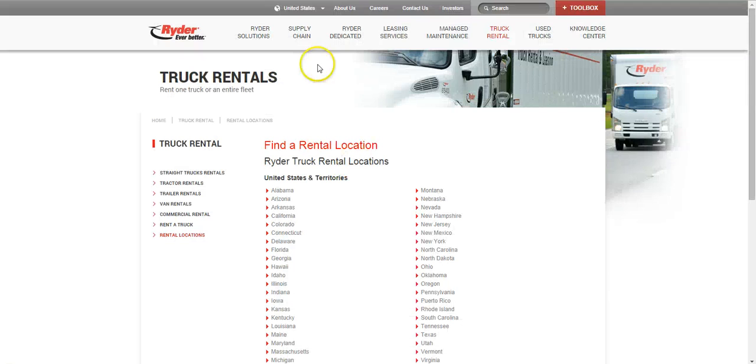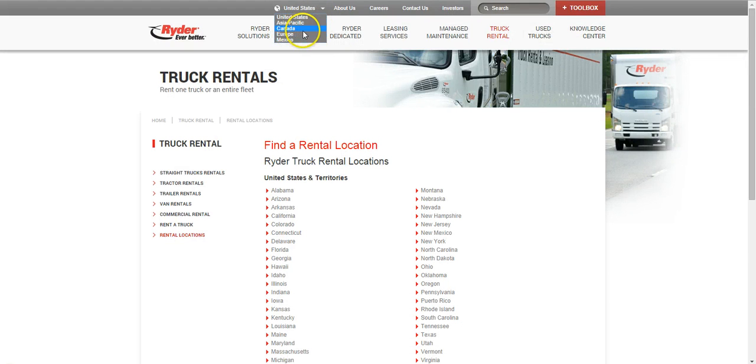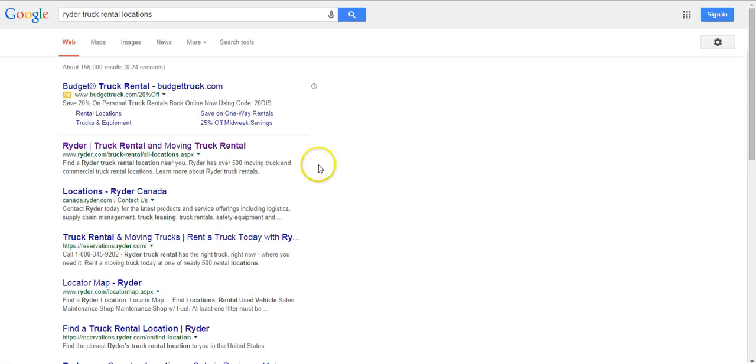So some of them may realize and say okay I want to go to Canada and switch to Canada. But from a user experience perspective, this is not ideal.